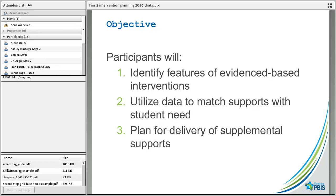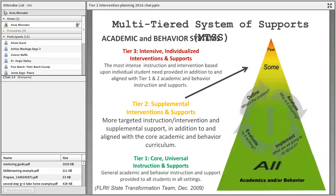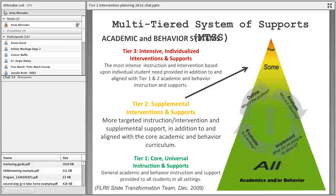What we're really focusing on with Part 1 is the features of evidence-based interventions, trying to use data to match supports, and then a plan for delivery of supports. We're going to spend a lot of time talking about different ideas for interventions, but we can't stress enough that this is just one piece of your entire system of Tier 2.